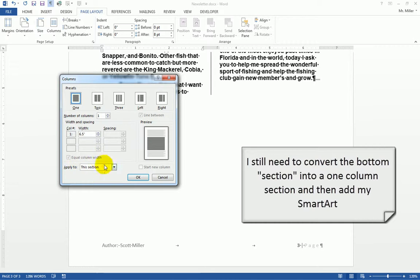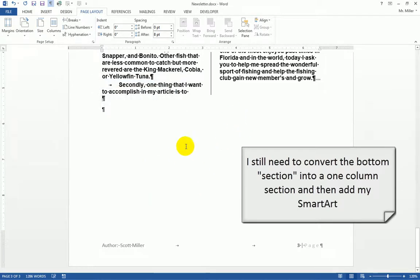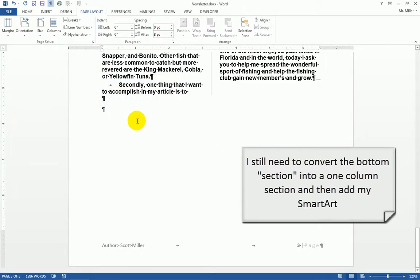Now this is one of the few times when I am not going to use 'this point forward.' I'm going to tell it to do 'this section' because I'm already in the correct section.